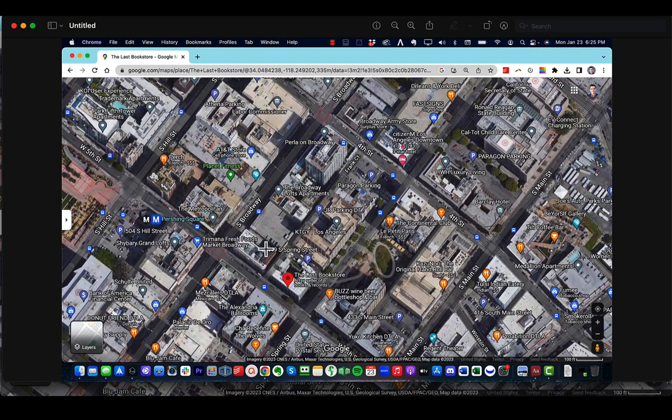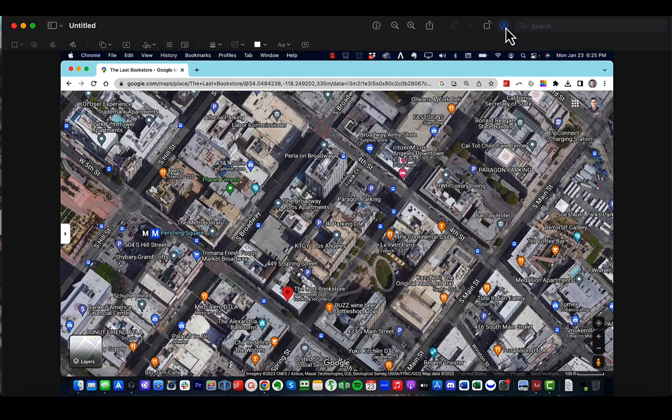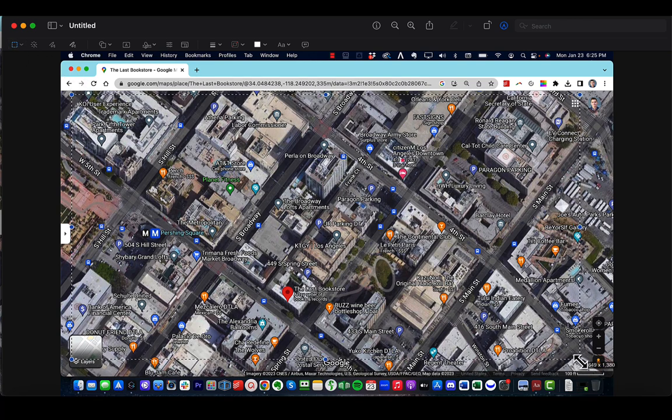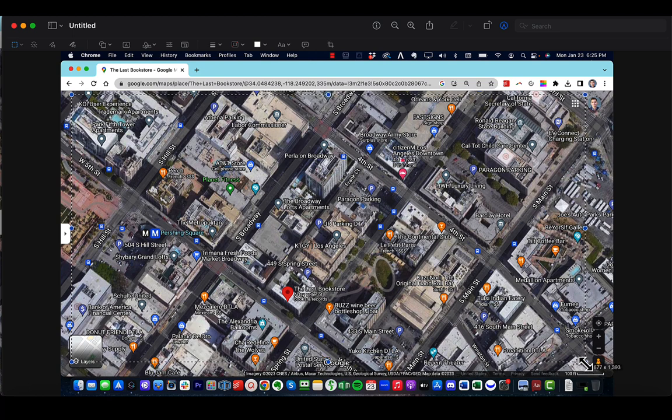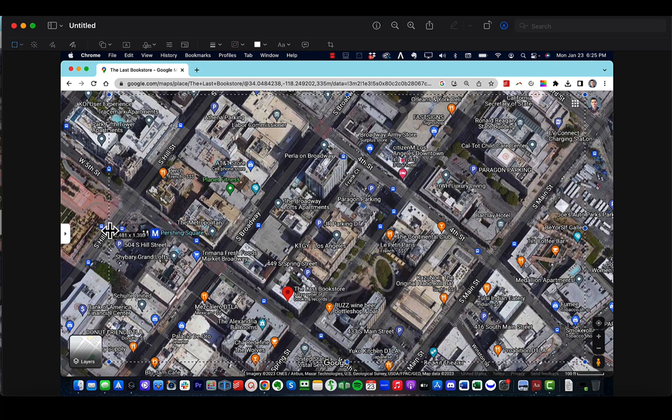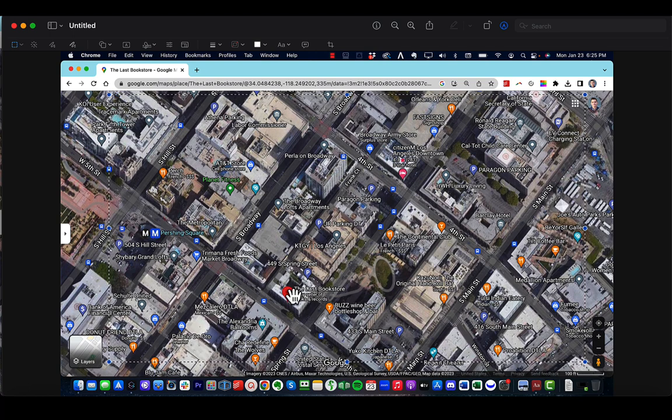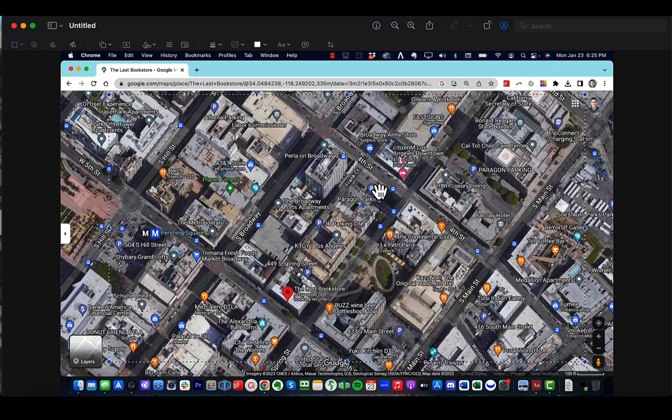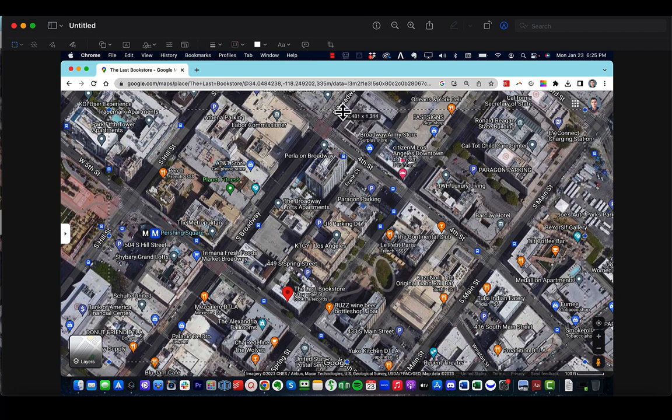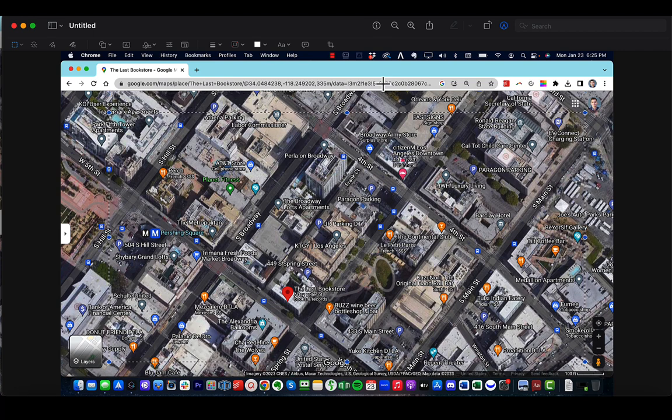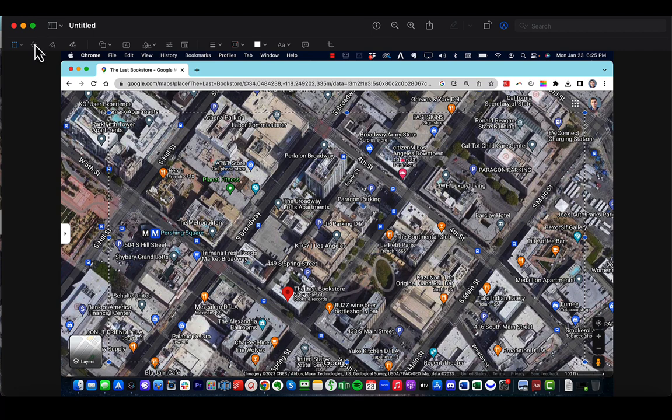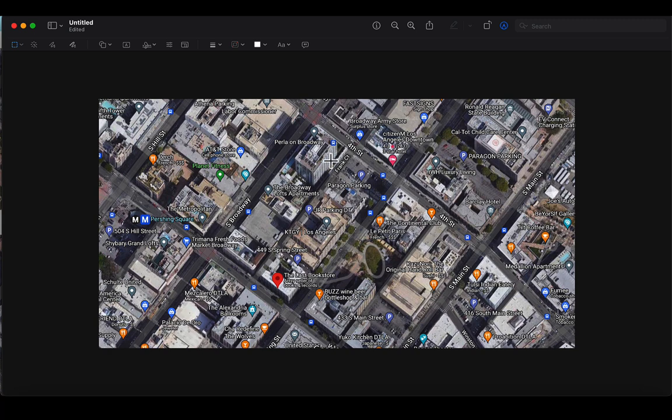We're going to do some editing. So let's click this little edit button here. Now the first thing I like to do is go ahead and crop it. So we're going to find the area we like. So we have the last bookstore here, we have the Paragon parking here. I don't need all this extra room, so I'm going to trim it a little bit more, and then we're going to click crop. So we have our canvas, essentially.